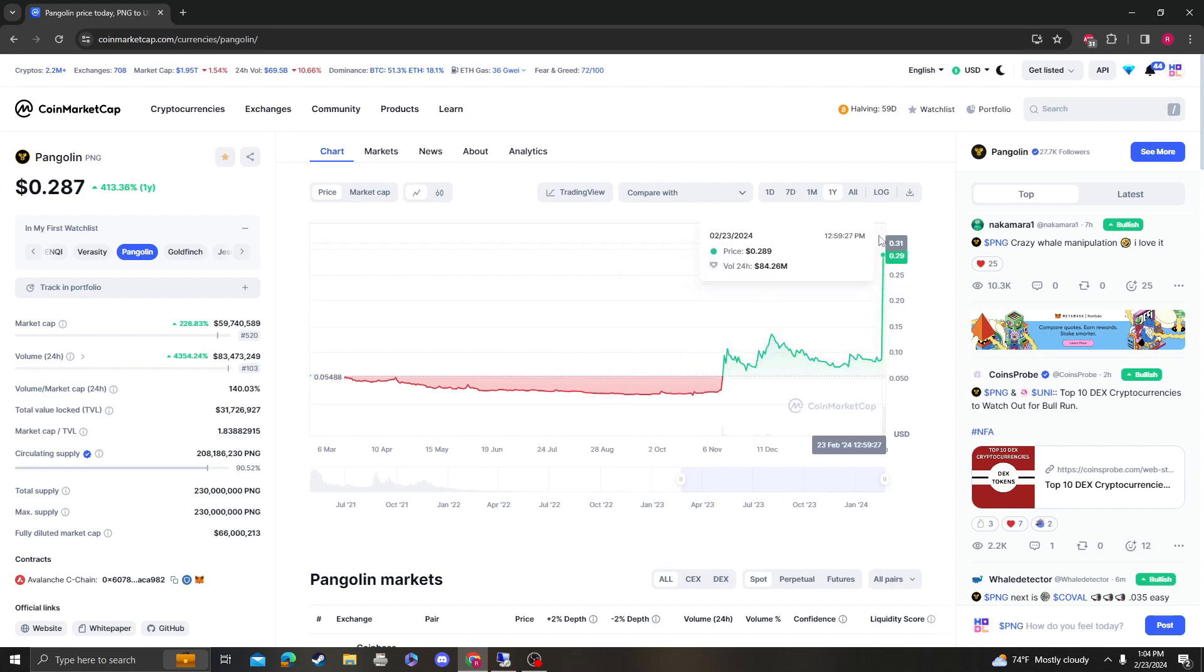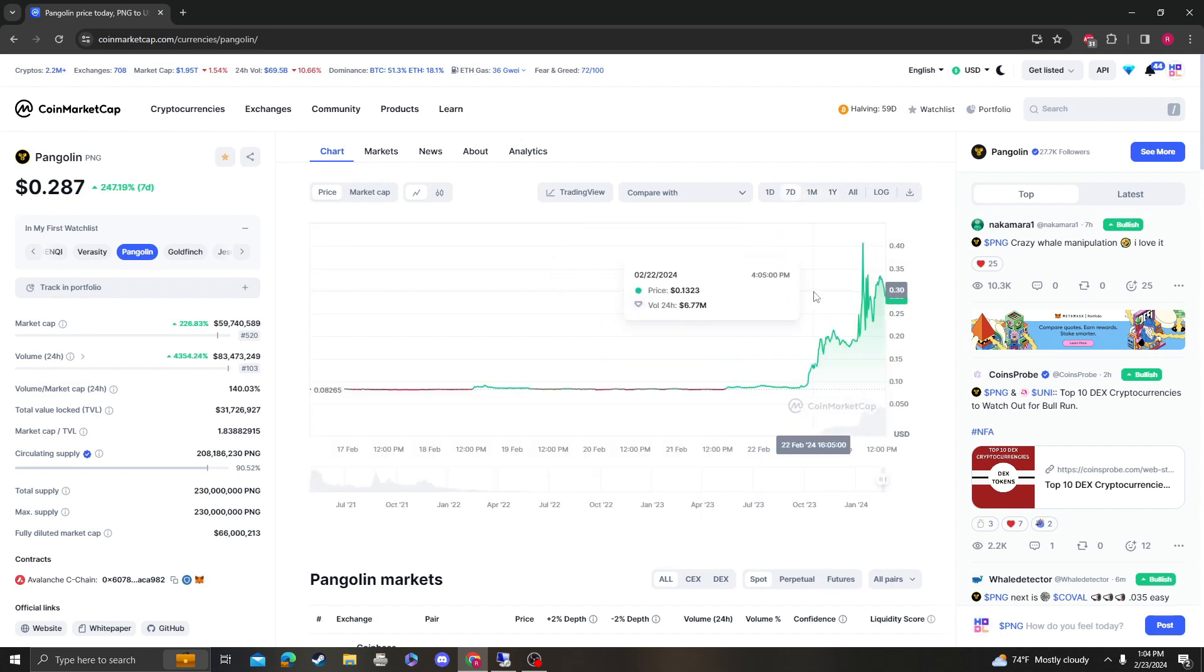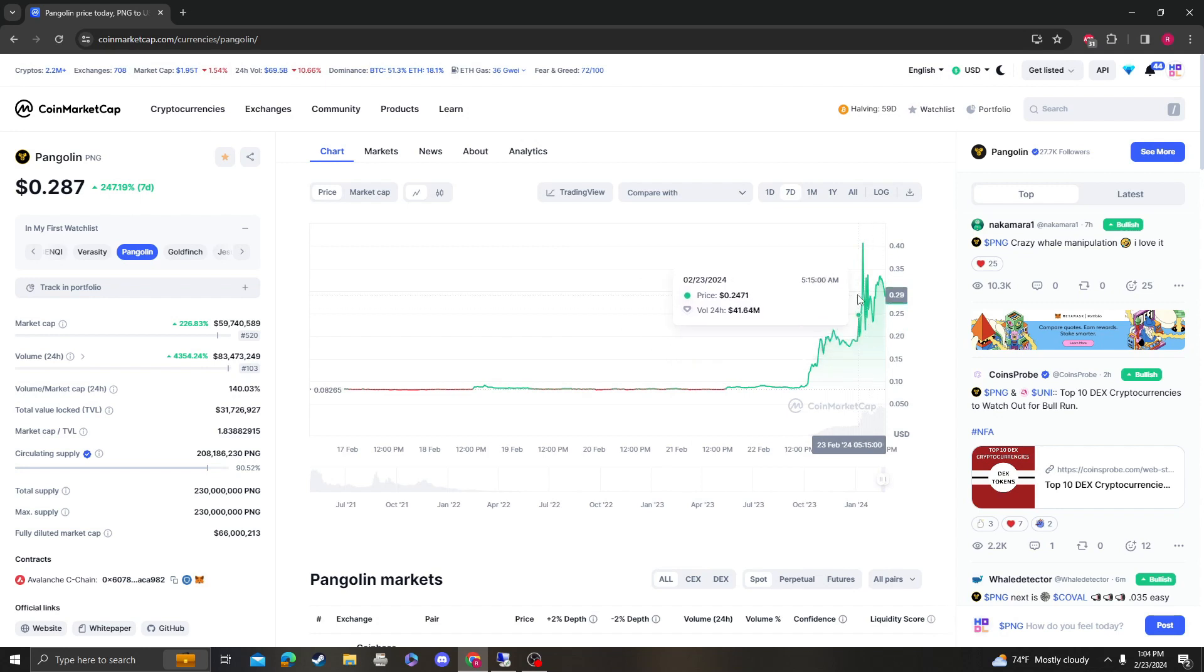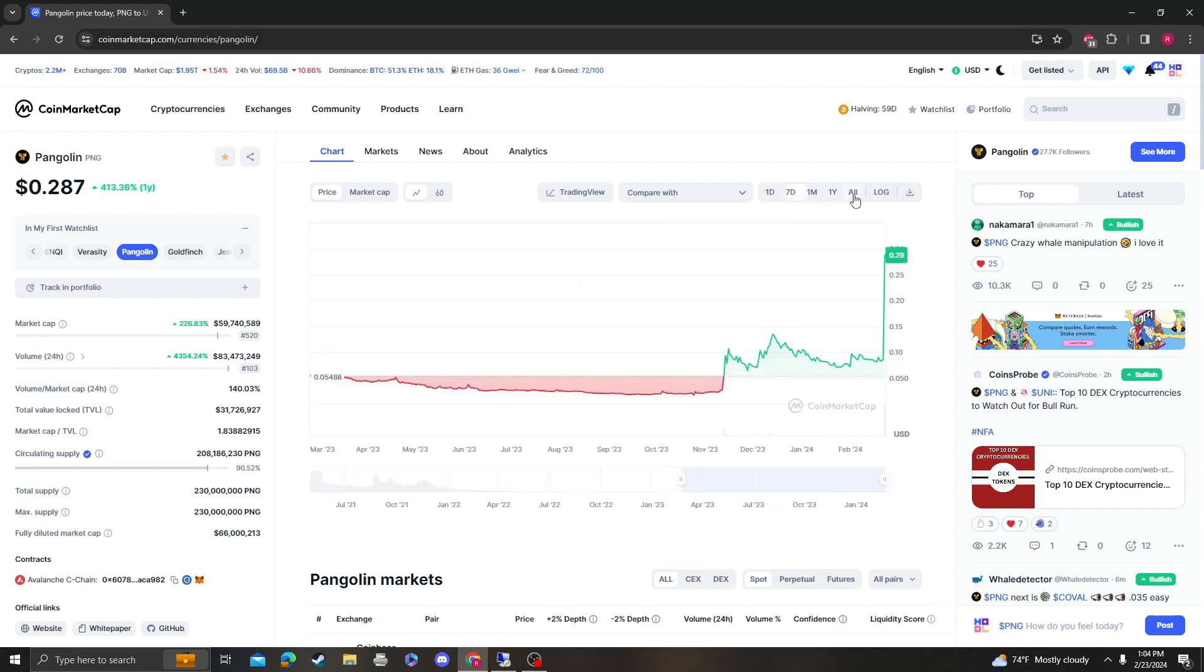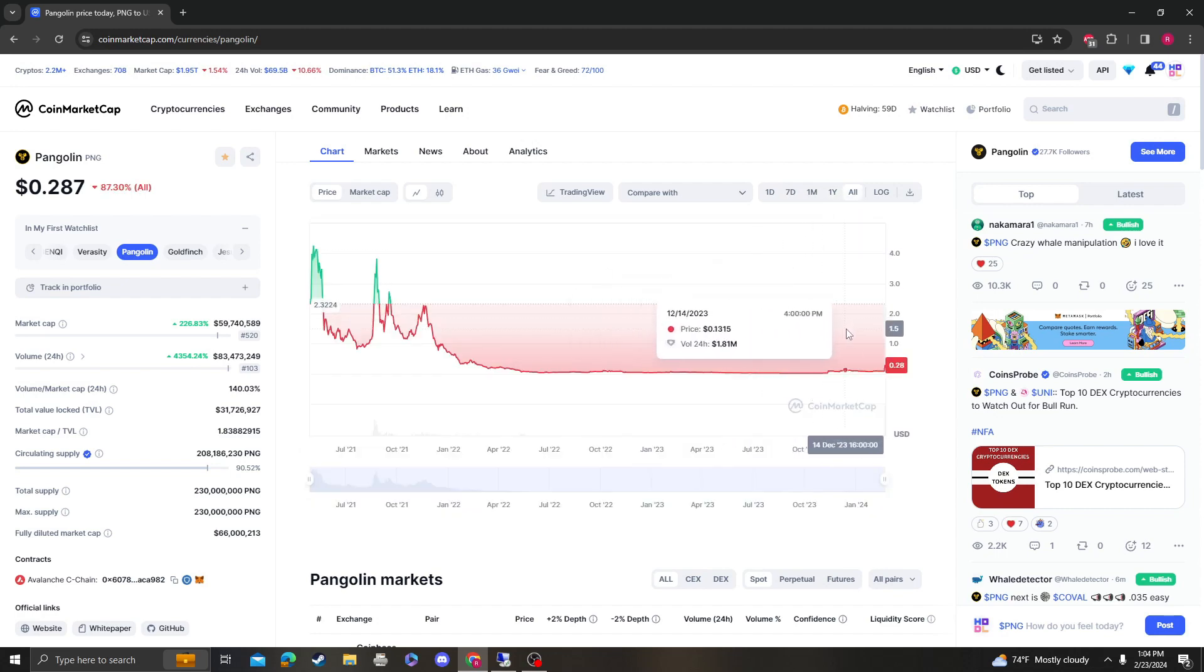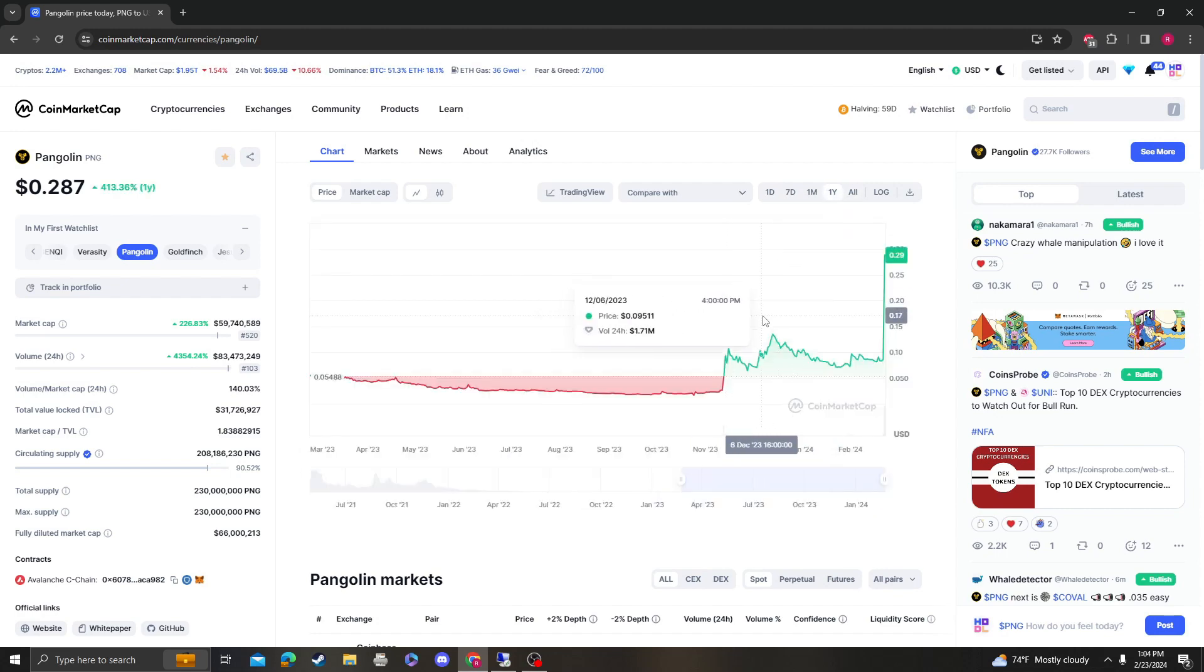So congratulations to everybody that held it. I think it hit all the way like 40 cents, so congratulations to everybody that held it. We were right, you guys were right to hold it.